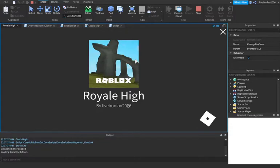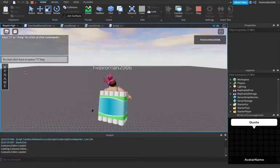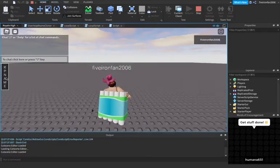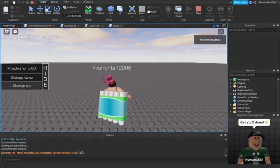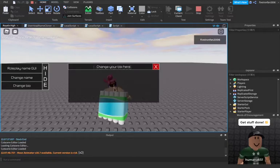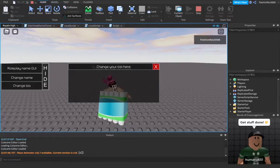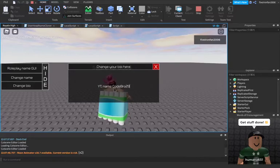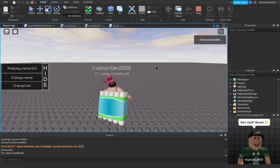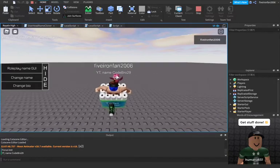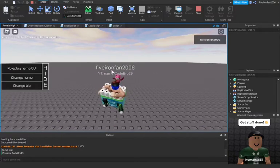So we can go to RP name. I'm going to say change bio because that's what we've done so far. RP name, code bro 29. Boom. Perfect. So now I have my bio right here.